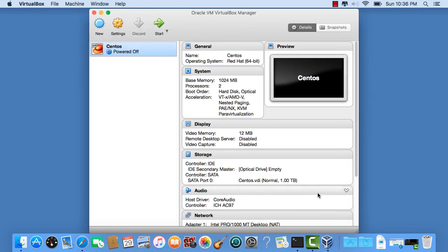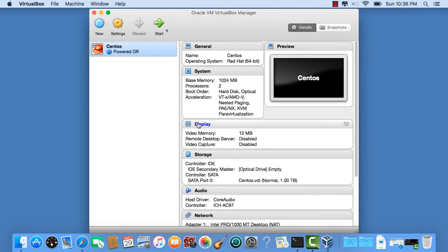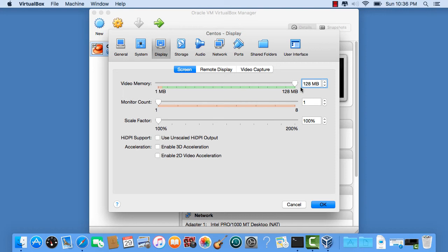Go to Display and take that all the way up to 128 megabytes. That'll be fine. Click OK.